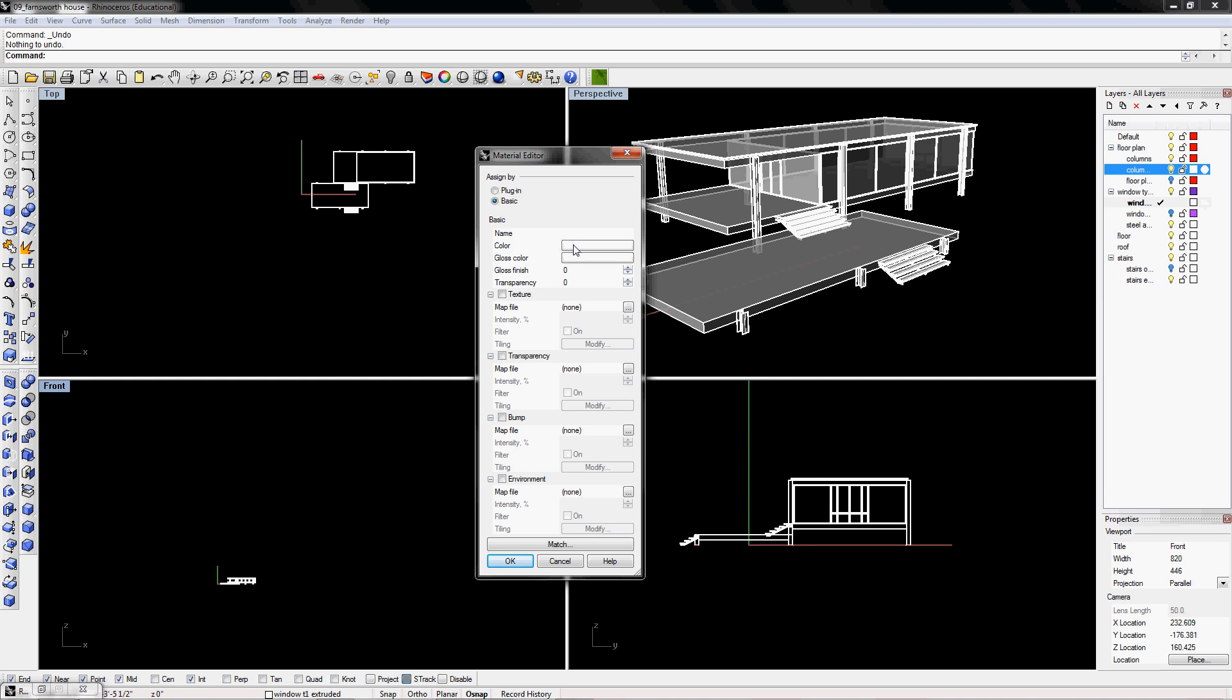I'm going to leave it as white. And the gloss finish, I'm going to give it 15 and a transparency of 35. And this is going to take some experimenting and some trial and errors to get the right transparency or gloss finish or even colors. Once you're done, you can click OK.